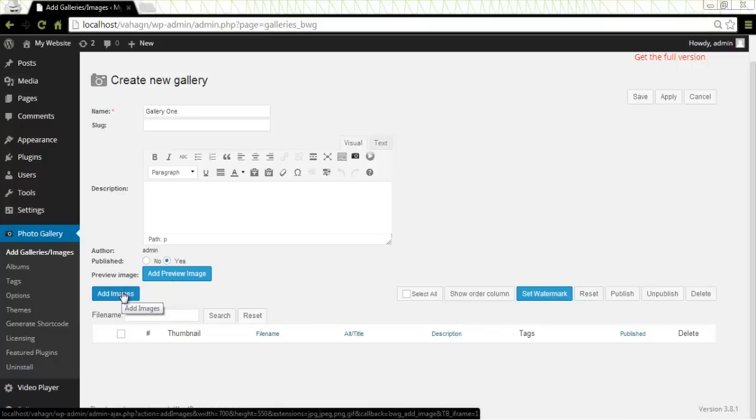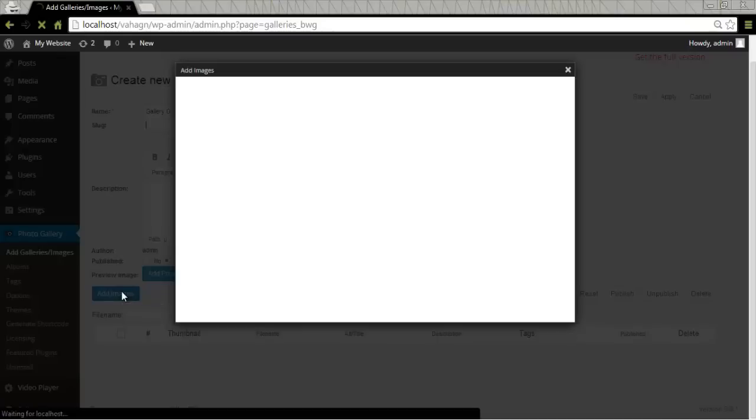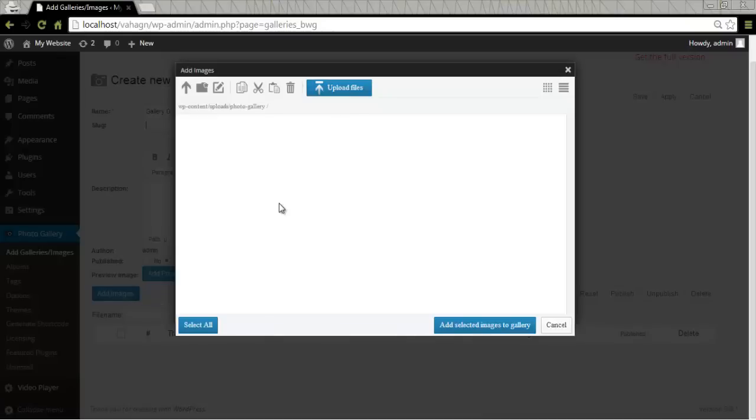And now Add Images. Let's click on Add Images and see what we can do. Here is where we're going to upload our images. The plugin is not using standard WordPress Media Manager. Here you will be redirected to Photo Gallery File Manager. Let's upload some files now.